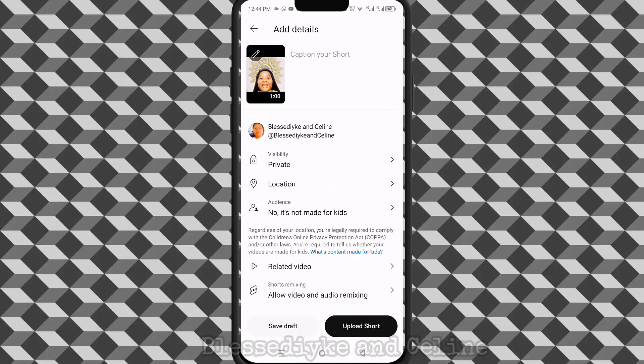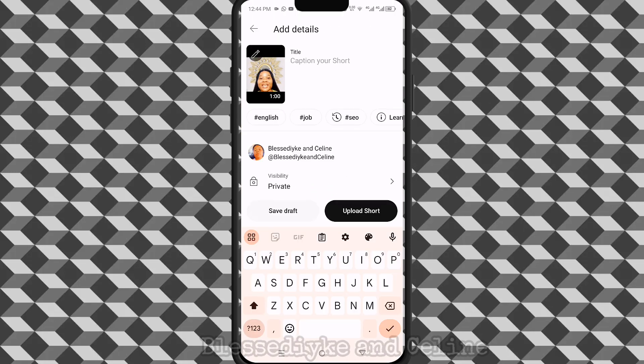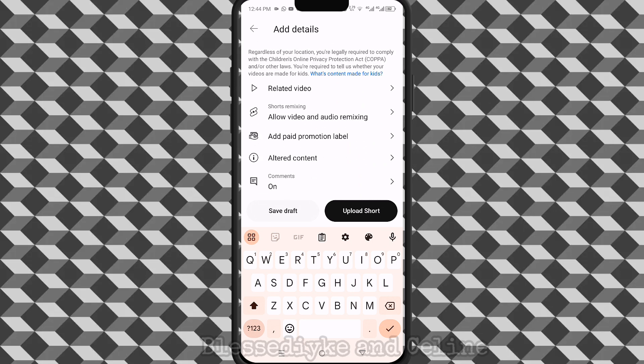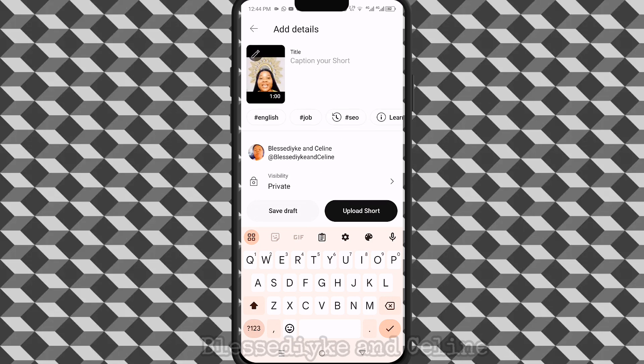Press next. The next thing is just to add your caption. After adding your caption and everything, go ahead and upload the video.